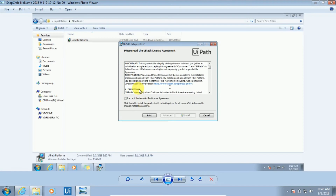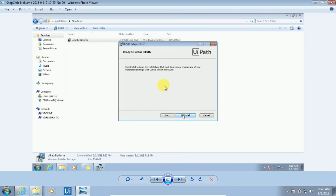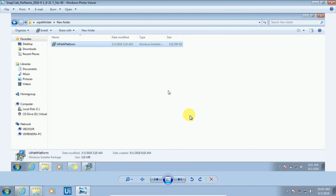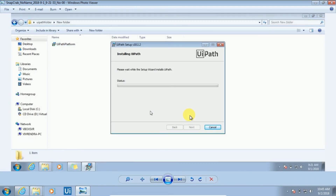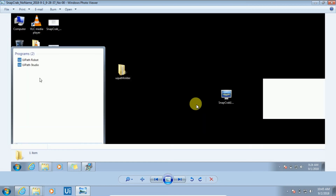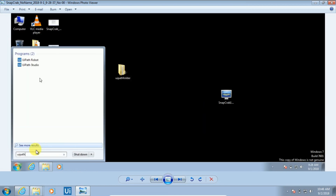After clicking Next, you will get the Terms and Conditions or License Agreement page from UiPath. Accept the license agreement and click the Install button. Once you click Install, it will start installing UiPath into your machine. It will take two to three minutes. After that, it will show the message 'Completed the UiPath Setup Wizard'. Check the 'Launch UiPath Studio' checkbox and click Finish. Then go to your search box and you will find both UiPath Robot and UiPath Studio.